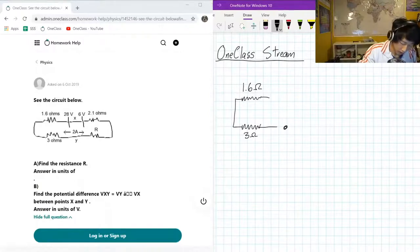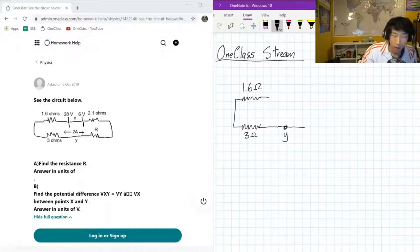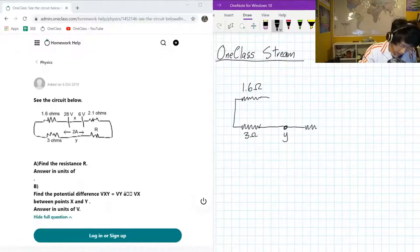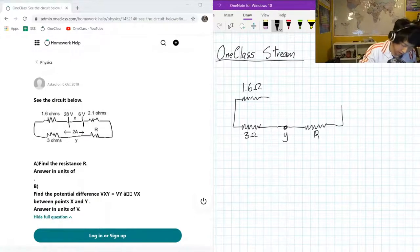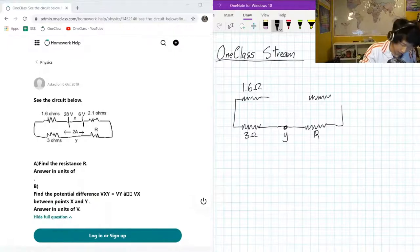Here we have a point Y. Here we have a resistor R. We don't know what the ohm level on that is going to be, but no worries. Here we have 2.1 ohms.